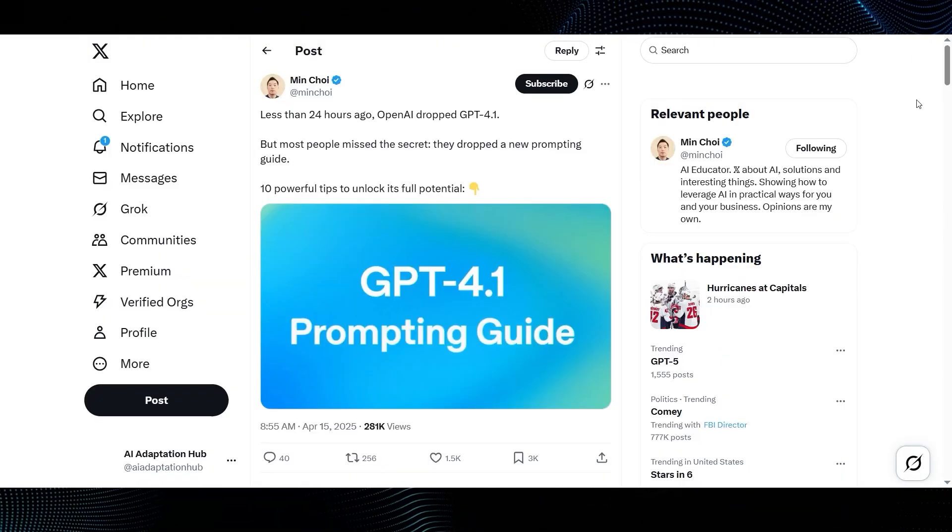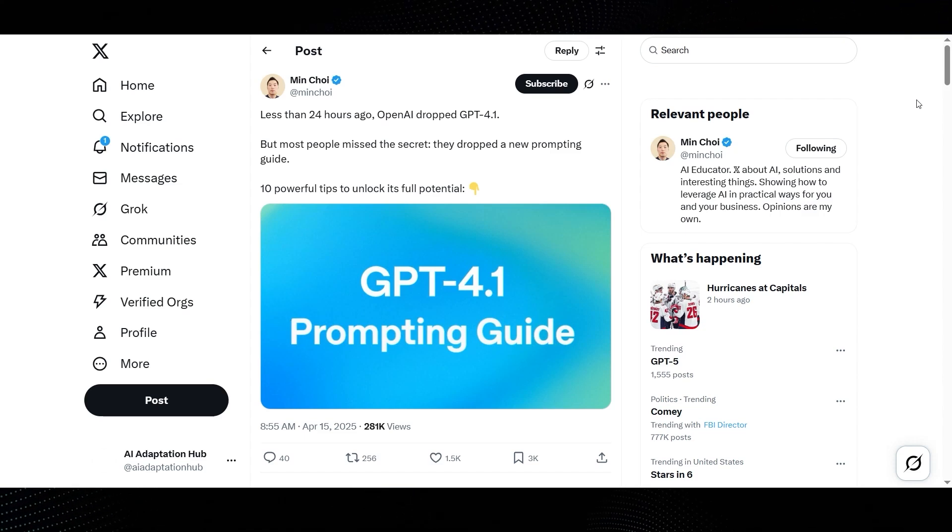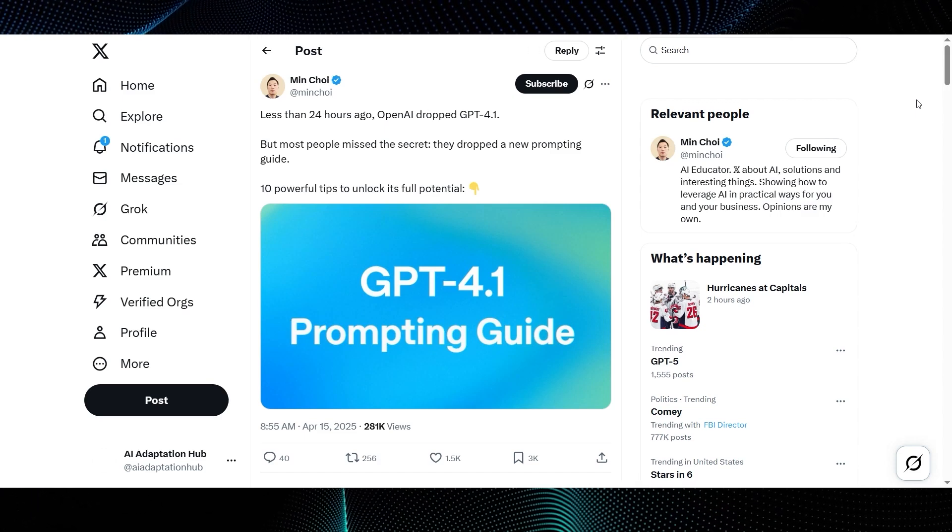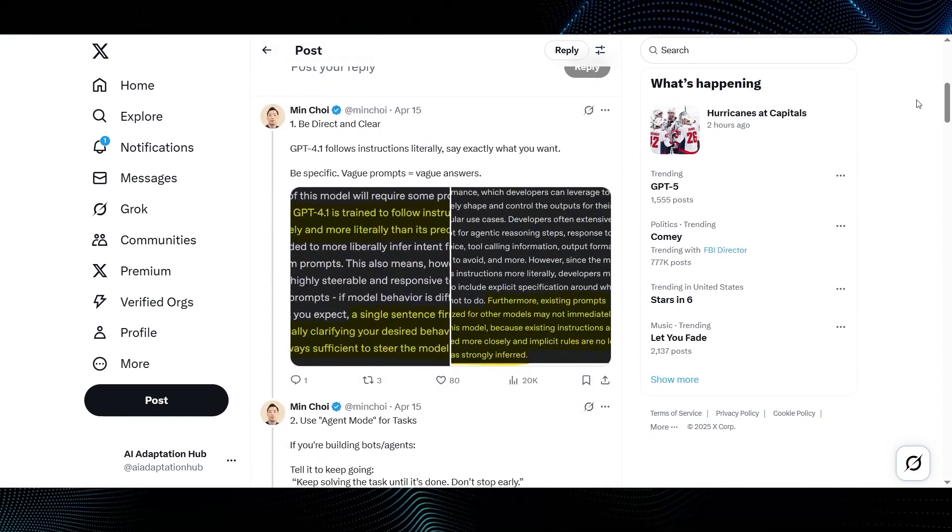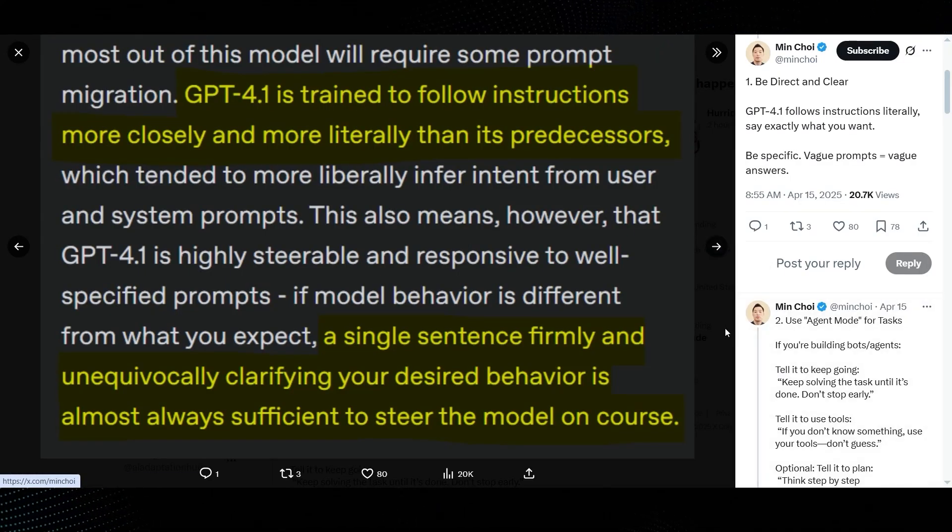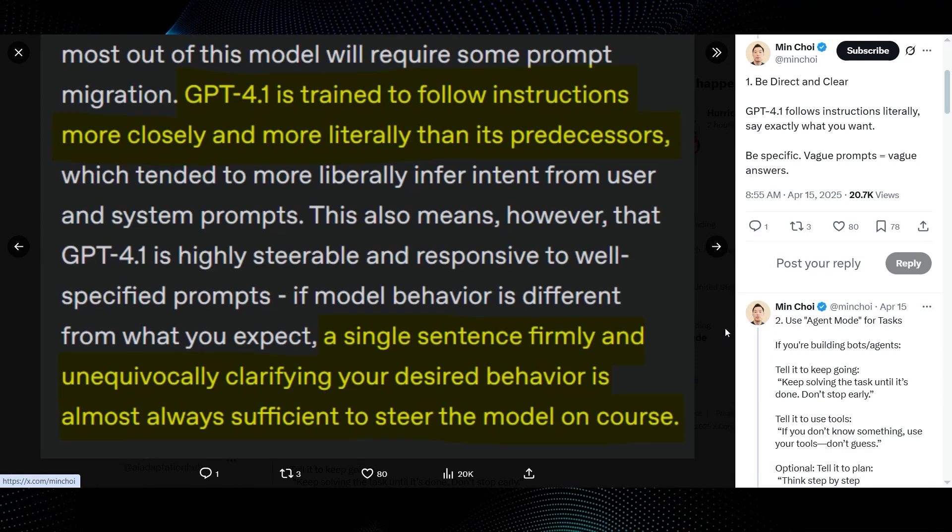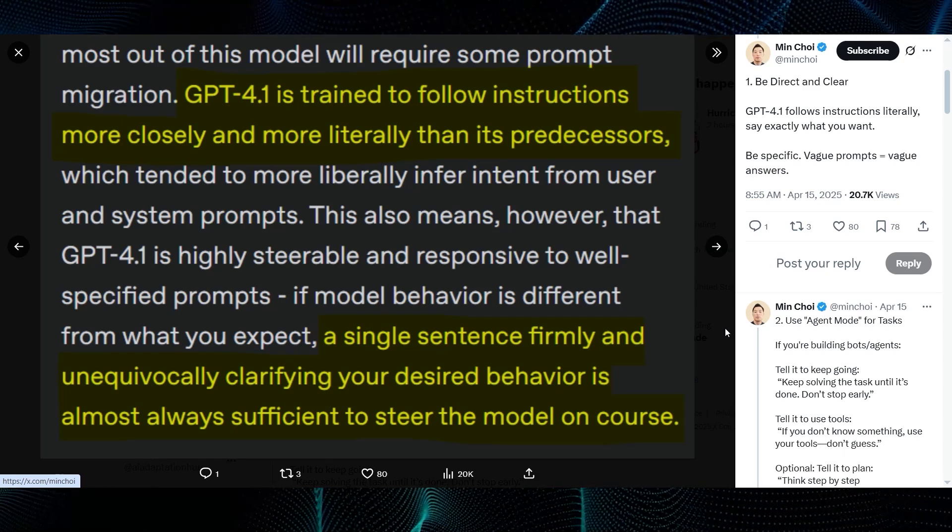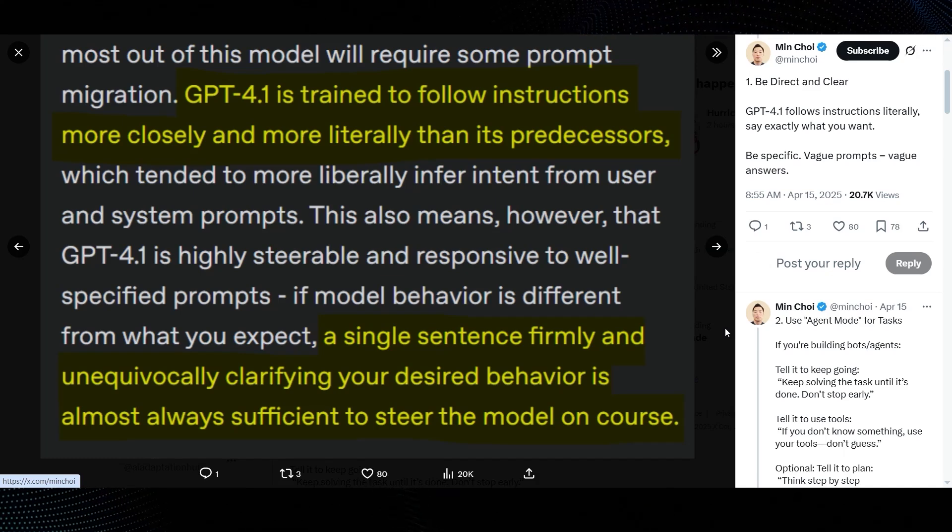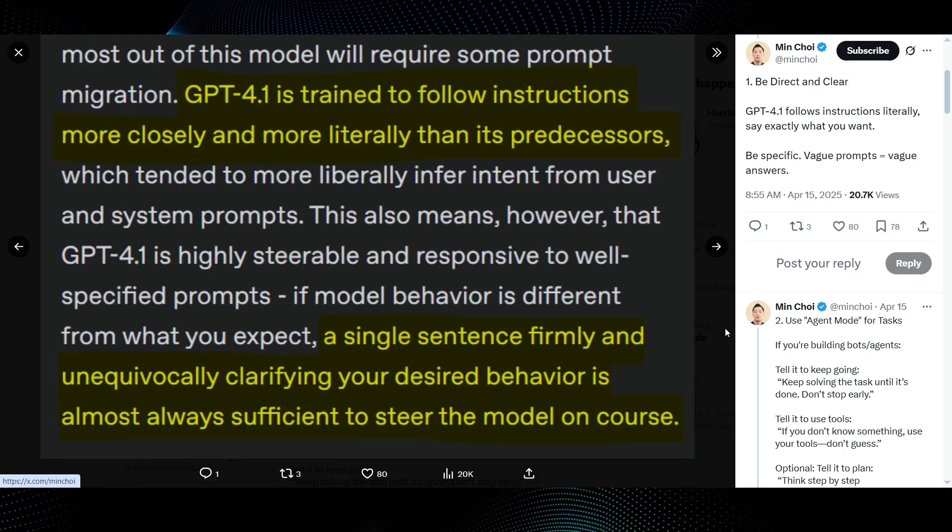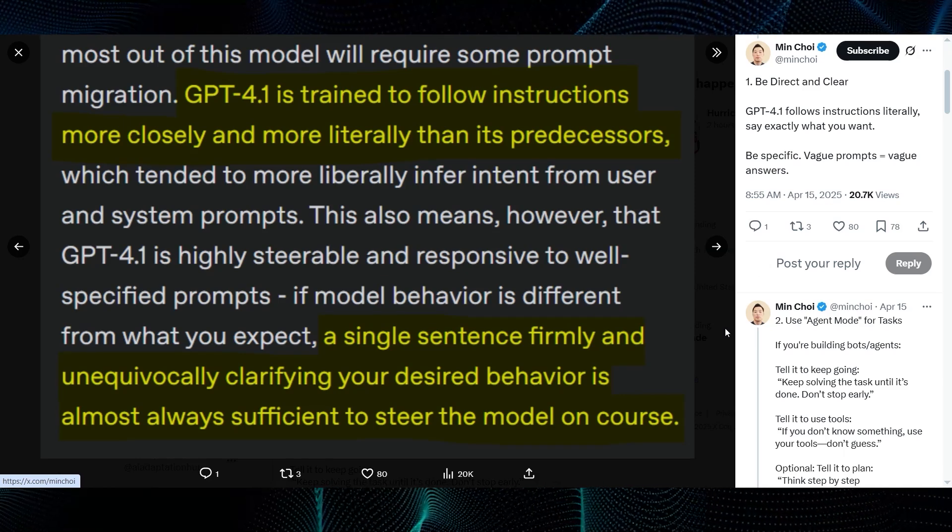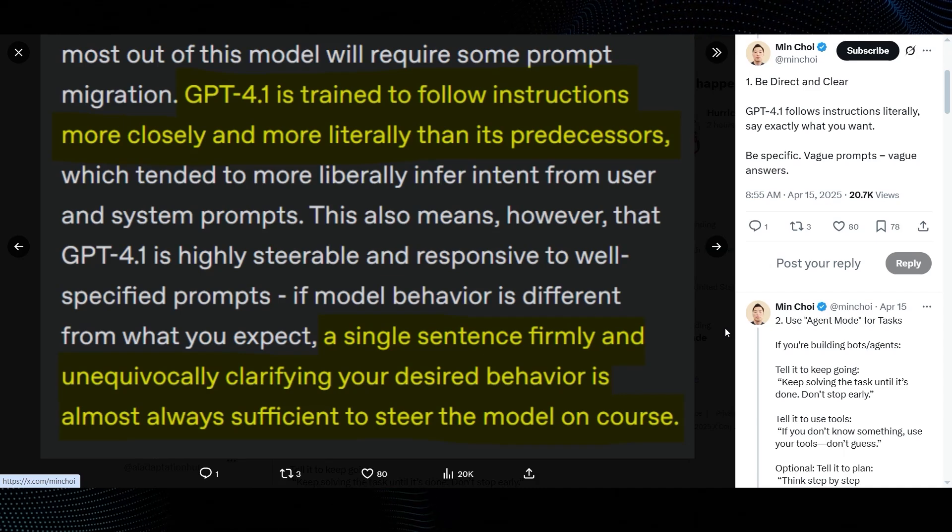This is from Min Choi, a well-known AI educator. He tweeted, OpenAI dropped GPT-4.1, but most people missed the secret. They dropped a new prompting guide. 10 powerful tips to unlock its full potential. Let's look at Min Choi's summary of these tips. First up, be direct and clear. GPT-4.1 follows instructions literally, say exactly what you want. Be specific. Vague prompts equals vague answers. The image from the guide itself reinforces this, stating GPT-4.1 is trained to follow instructions more closely and more literally than its predecessors, which tended to more liberally infer intent from user and system prompts. This is a really key takeaway. The guide also adds, if model behavior is different from what you expect, a single sentence firmly and unequivocally clarifying your desired behavior is almost always sufficient to steer the model on course.